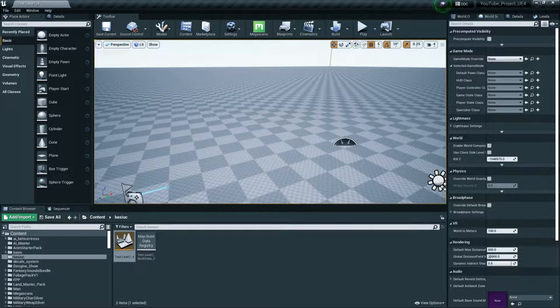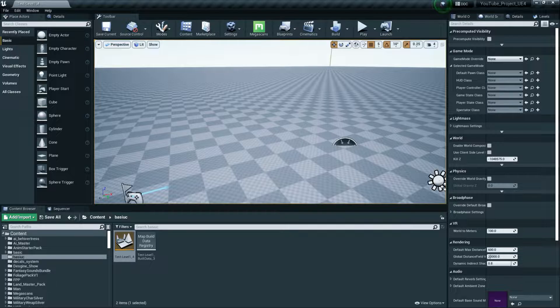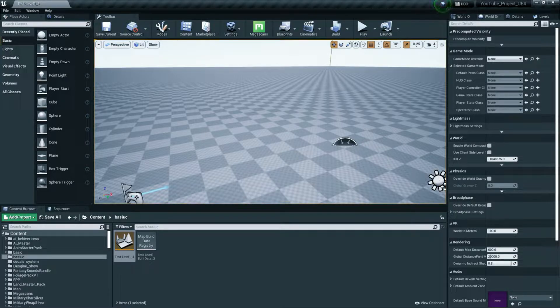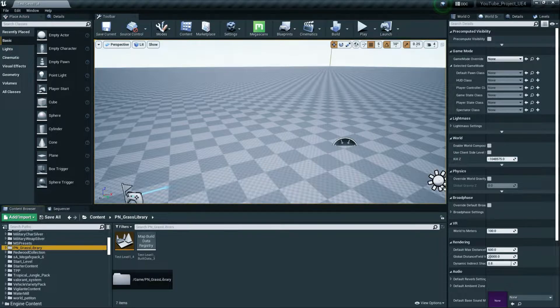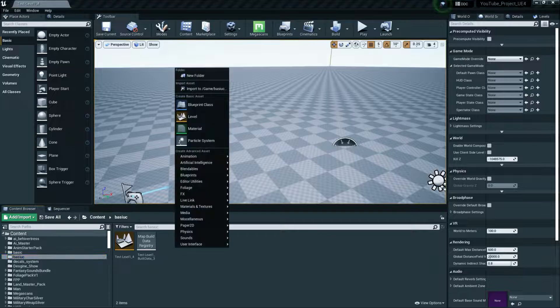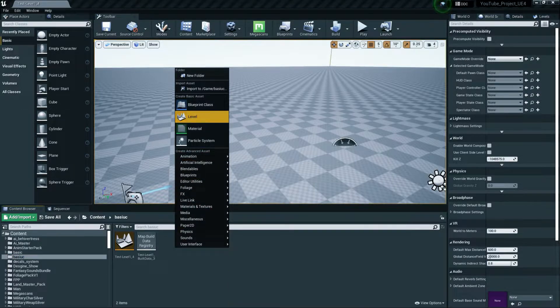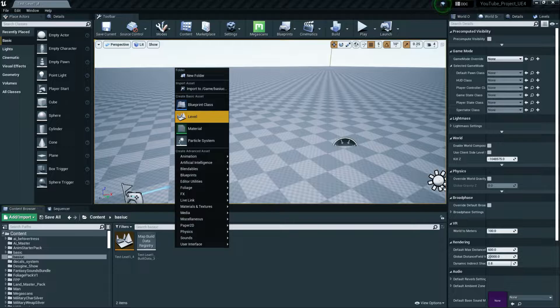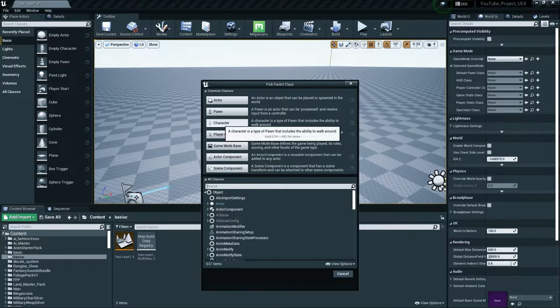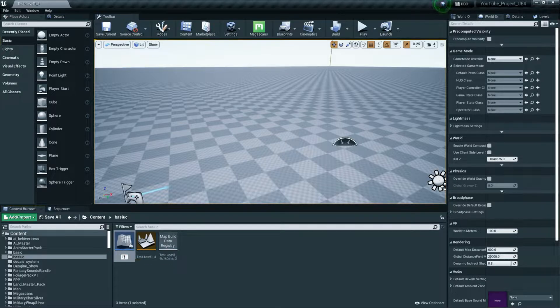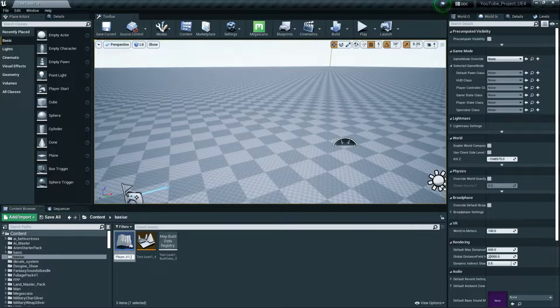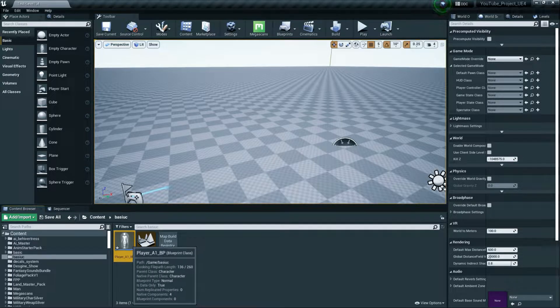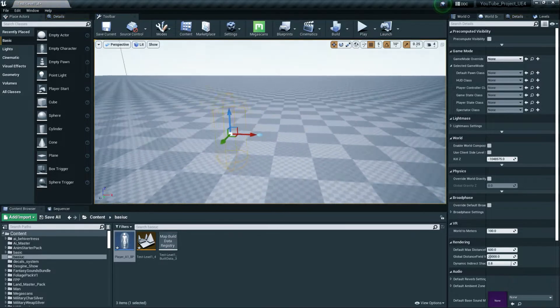Once you open you need some stuff kind of like some mesh, basically we need a mesh or kind of like a player. Let's, we're already using a template, third person template, so we have all this stuff. So let's set up. First of all for creating a player we need to go to Blueprint Class and go to Character. By this thing we can basically control our player, so just give it name Player_A1_BP. I'm just giving it like this.